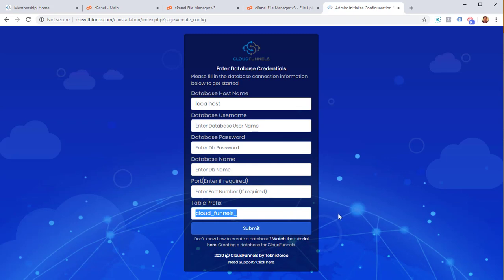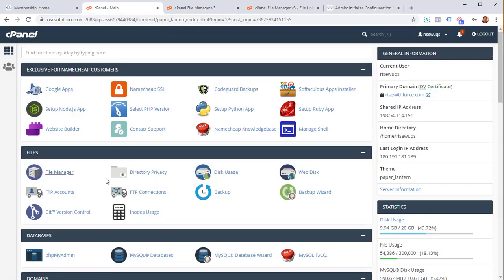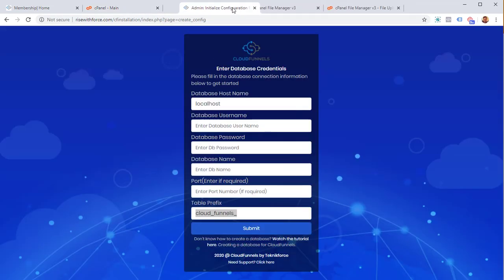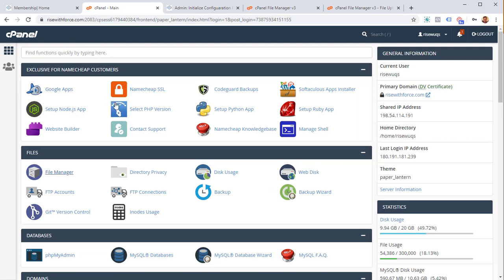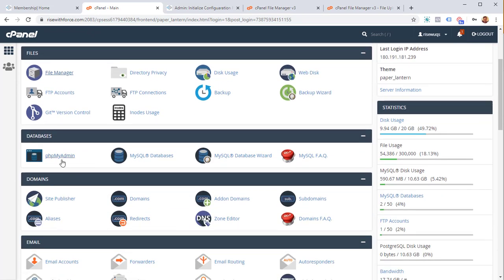The table prefix can be left as is, but we need to provide the other database information. Go back to the cPanel main page. This time we need to create a database — just like WordPress or any other online CMS, CloudFunnels needs to connect to a MySQL database to be fully functional. You'll see an option called phpMyAdmin, but first click on 'MySQL Databases' to create the database.